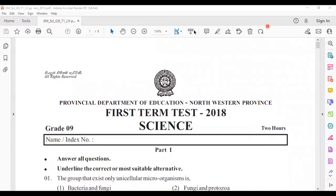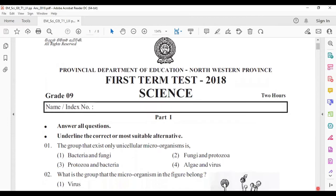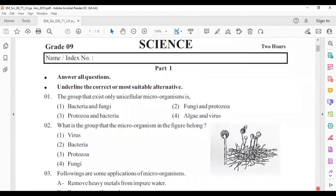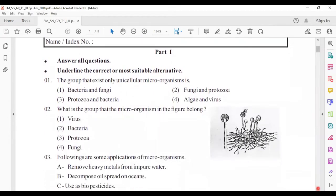Hello, dear students. I welcome you all to the Science Nest YouTube channel. Today in the video I'm going to explain the Northwestern Province first term test 2018. Now we will move to Part One, first question.